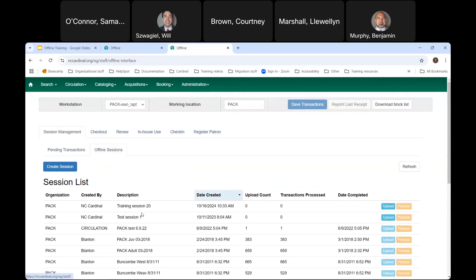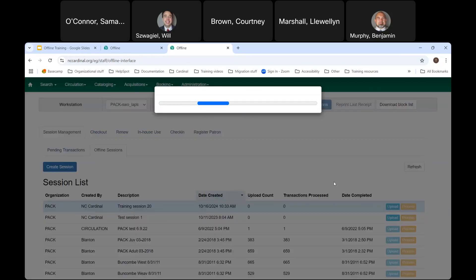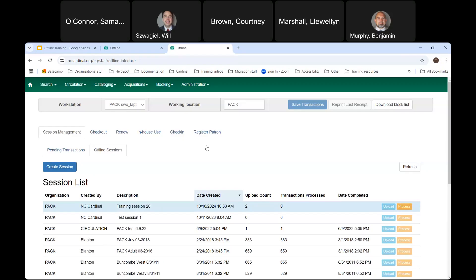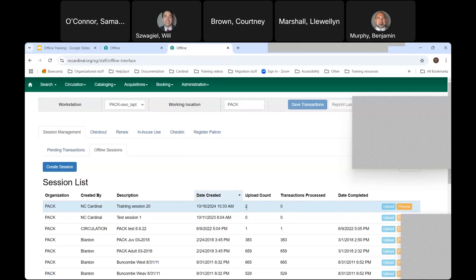I'll click Upload, and it takes the pending transactions — the ones showing up in the pending transactions tab — and uploads them. You'll see it uploaded 2 transactions. Those transactions have not gone into Evergreen yet; it knows what I want to process but hasn't processed them. This is a chance to double-check that the number of uploaded transactions looks correct. Once you've uploaded, click Process.